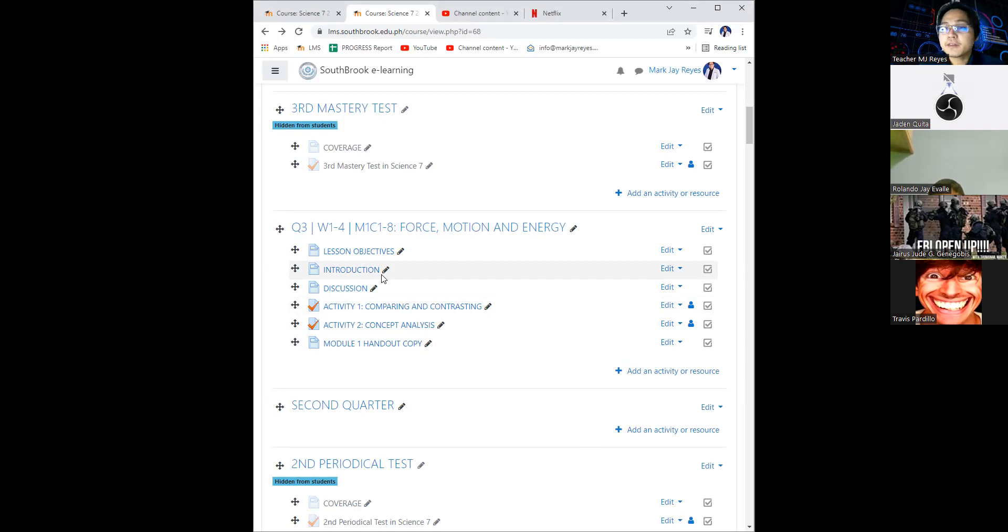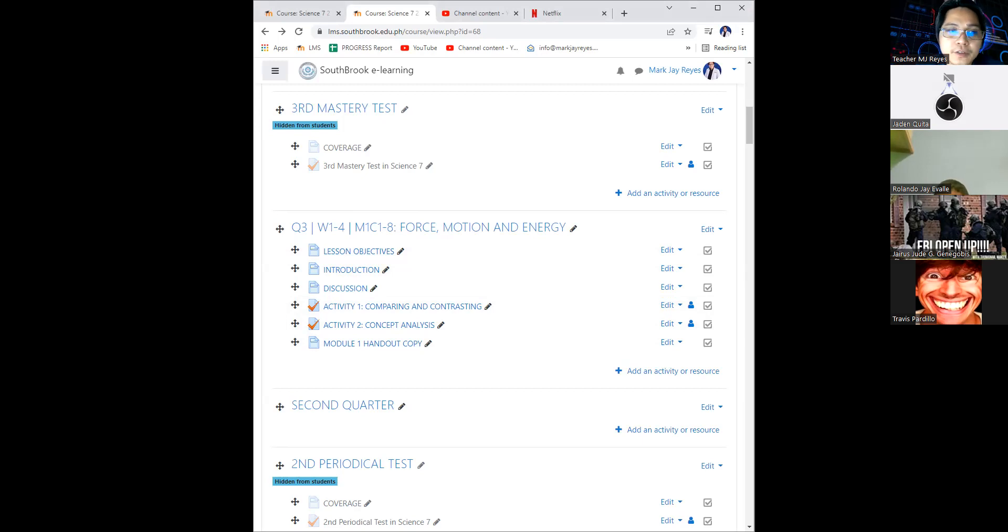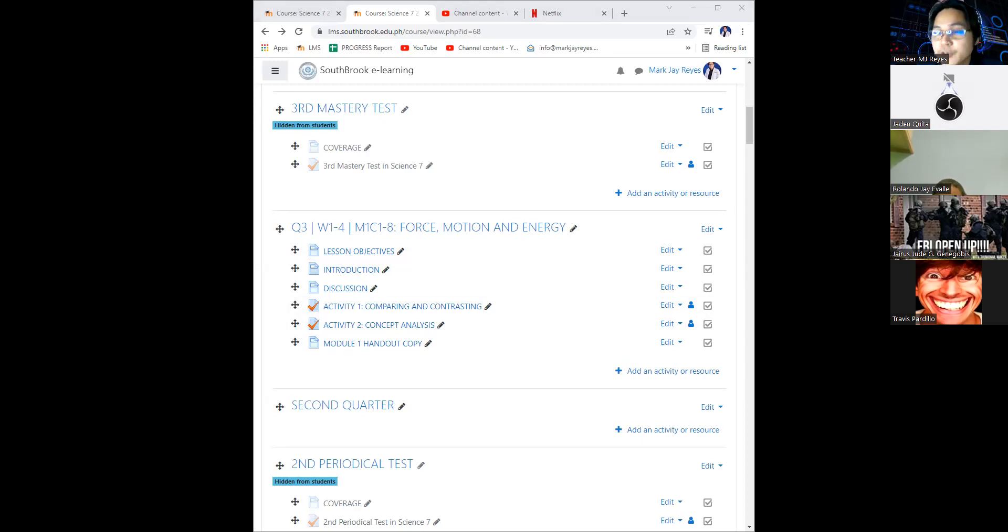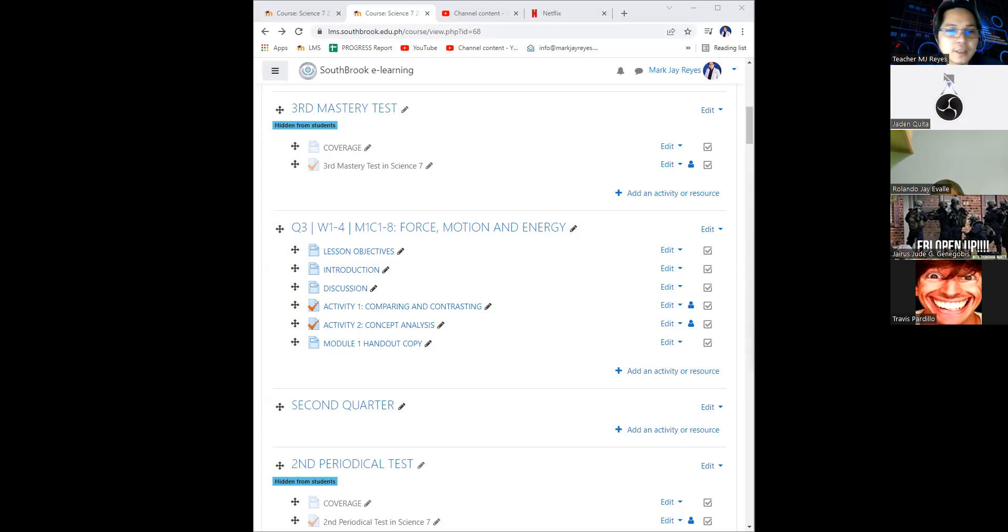Again, RJ, I am giving the task to you to inform your classmates with regards to module 1, weeks 1 to 4, activity 1 and 2. So I'll be closing this one within the day, it's around 5 p.m. That's the first. Second, remind your classmates to run through with the activities from the second quarter.